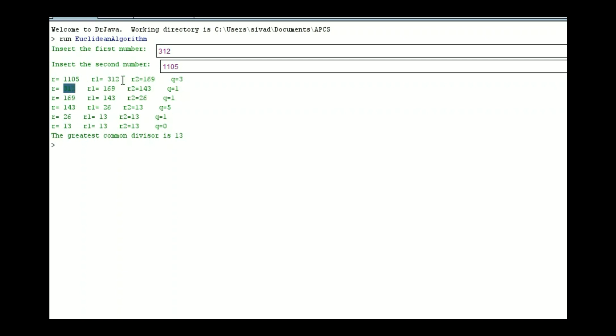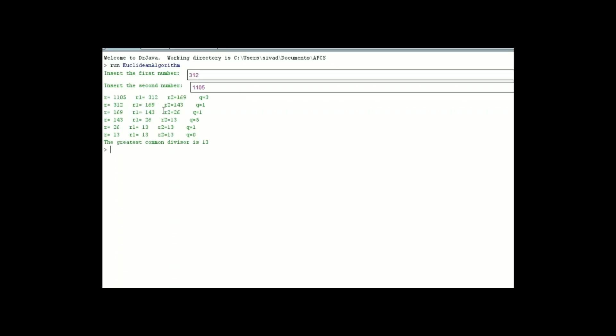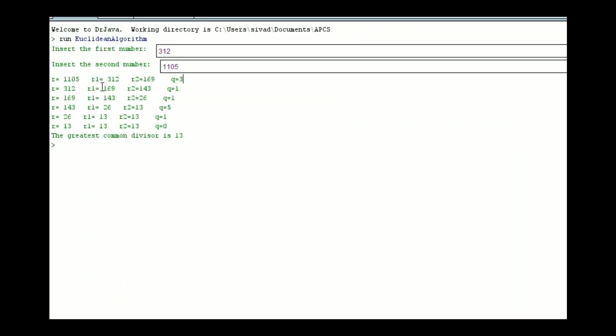One thing I really like is the beautiful pattern, where you see 312 moves down, then we see 169 in this row, 143 in this diagonal, 26 in this diagonal, 13 in this diagonal. And then we'll notice that 13 appears all over the place in the bottom, because that is the greatest common divisor. What we can also see is that 169 plus 3 times 312 is 1105. We can see that 1 times 169 plus 143 is 312.